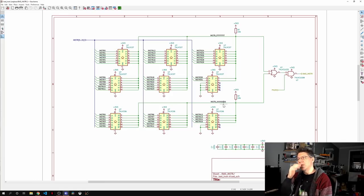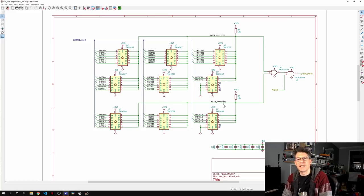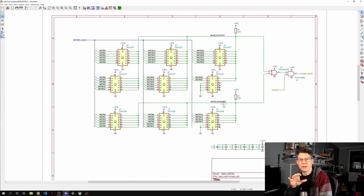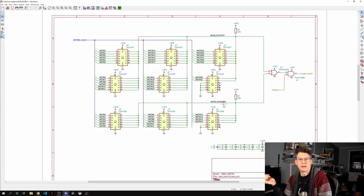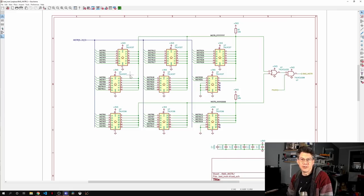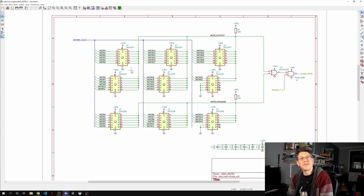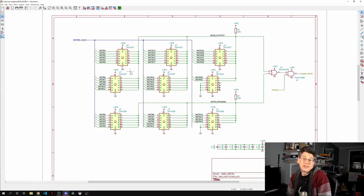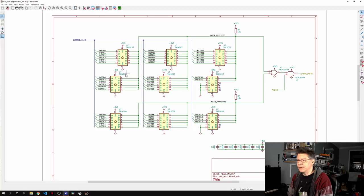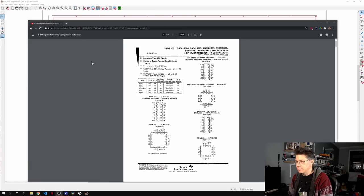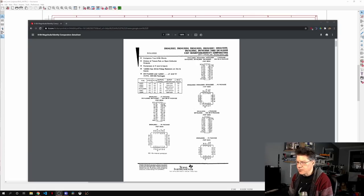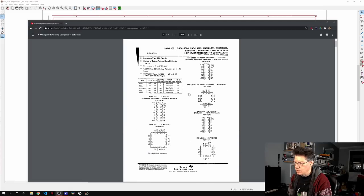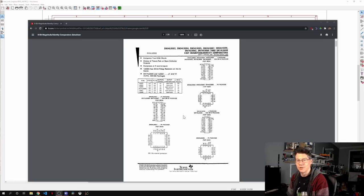So now in TTL, there is a 74, 688, which is an 8-bit equality comparator. So you feed 8 bits into it, your 8-bit signal, and then your 8-bit constant. And it'll output whether they are equal or not. Unfortunately, we are using LVC. This is the low-voltage CMOS, the 3.3-volt version. And there is no 3.3-volt version of the 8-bit equality comparator, pretty much because of market forces. There is a 688. It's just a 5-volt version.